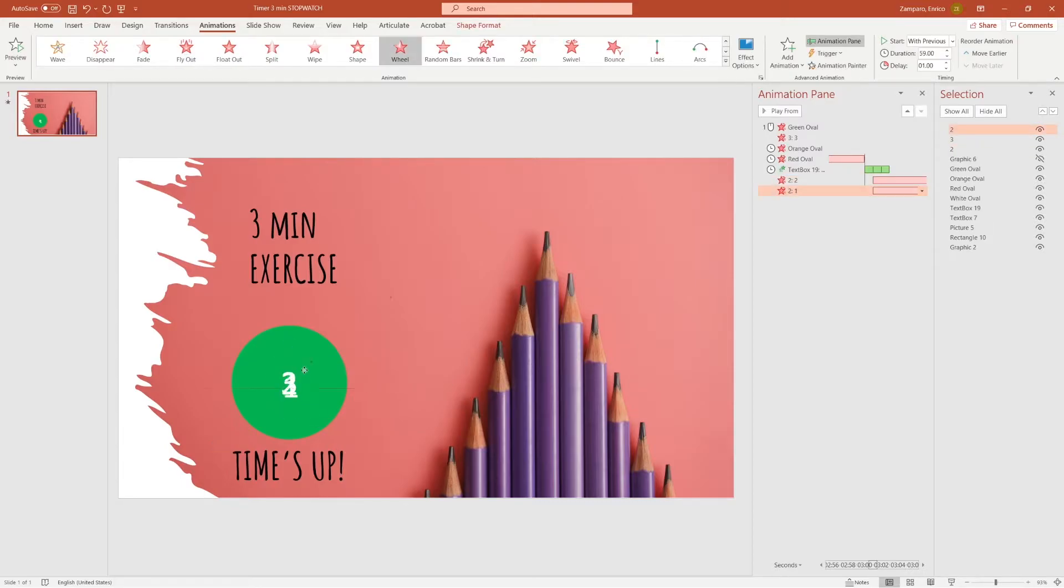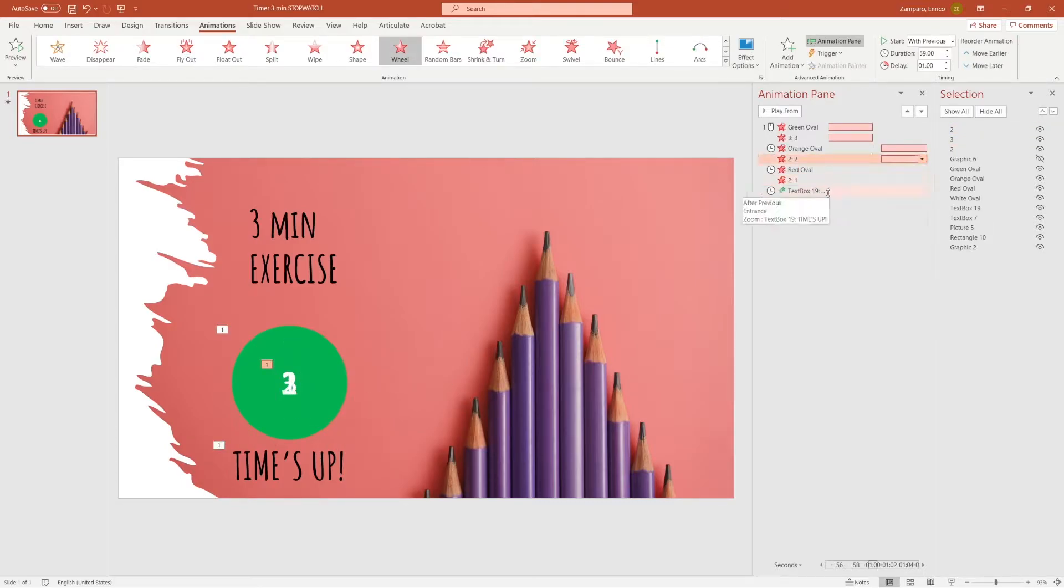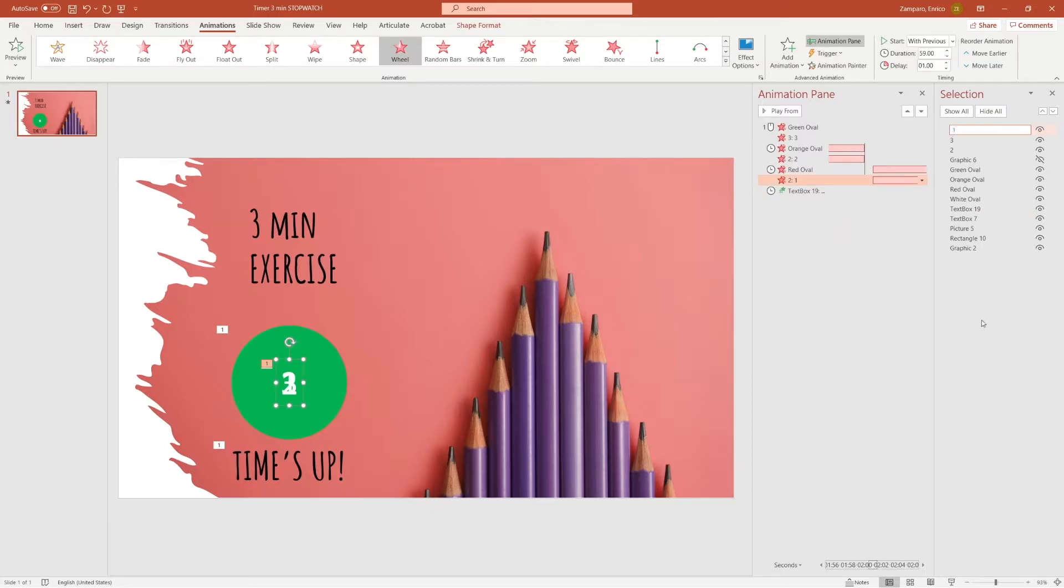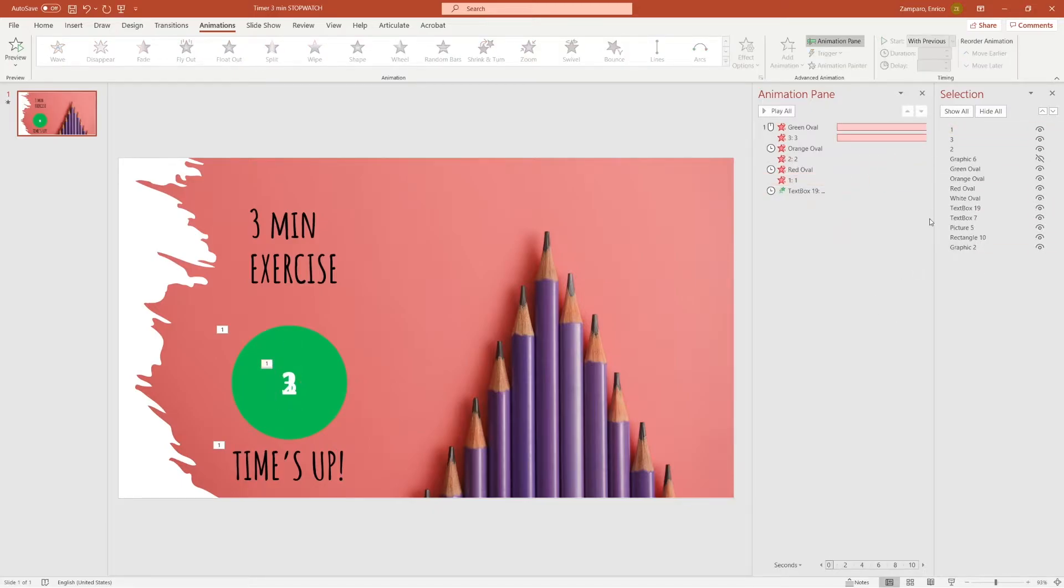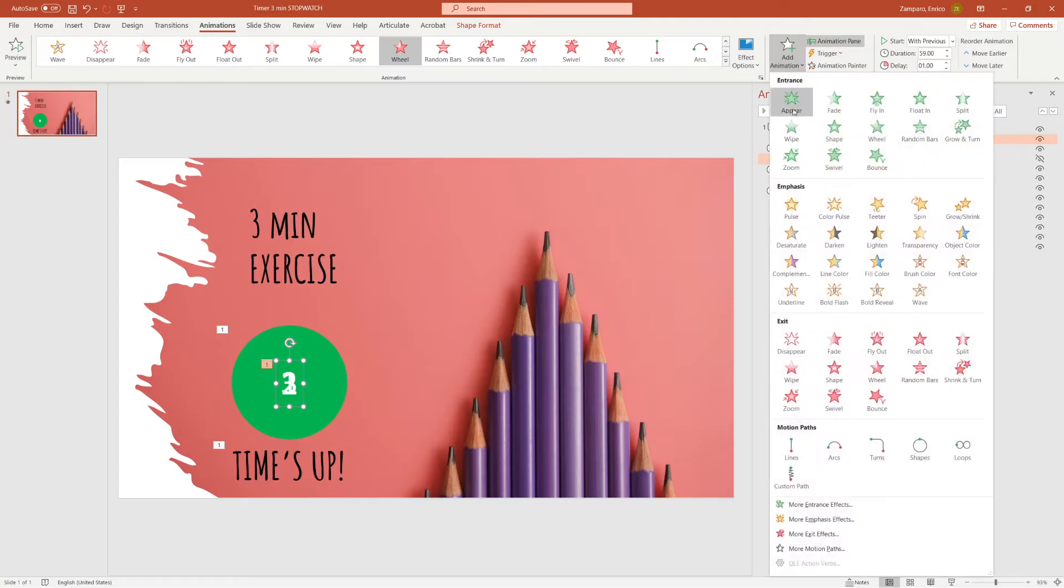I'll now create the 2 and 1 number and use the Animation Painter to paste the animation. Let me rename the objects and sort them in the right order.